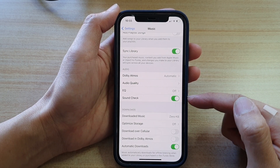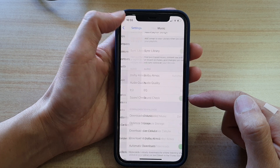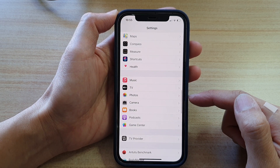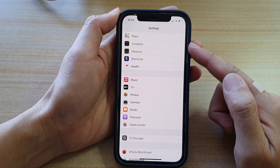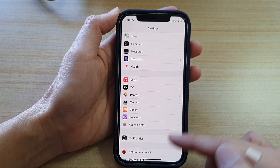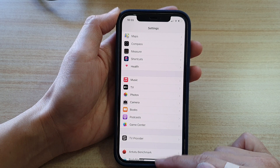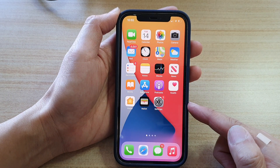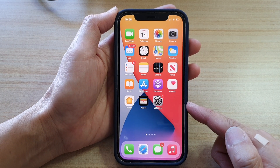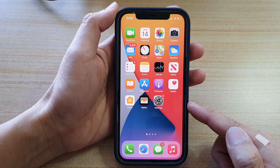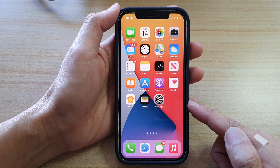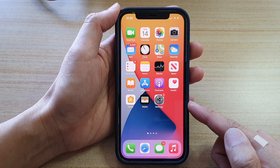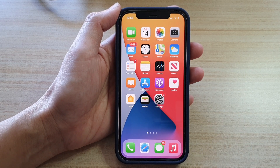And that's it. Now you can tap on the back key at the top to go back to your Settings menu, or you can swipe up to go back to the home screen. Thank you for watching this video. Please subscribe to my channel for more videos.